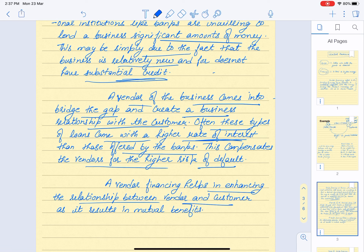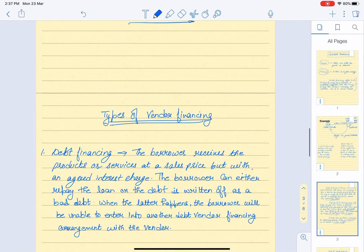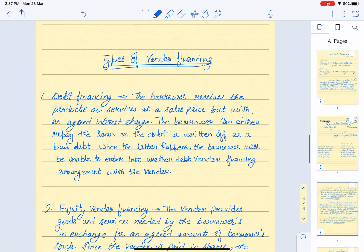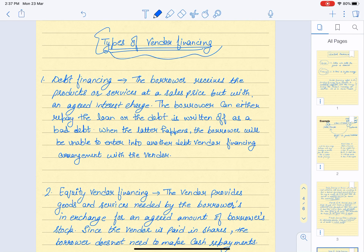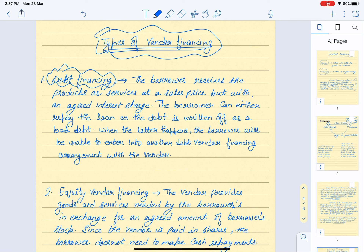Next, let's look at the types of vendor financing. There are two types: debt financing and equity financing. Under debt financing, the borrower — that is, the customer — receives the product or services at a sales price, since the seller always wants to sell with some profit.